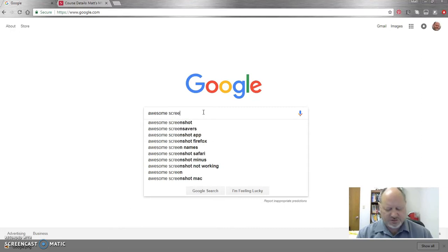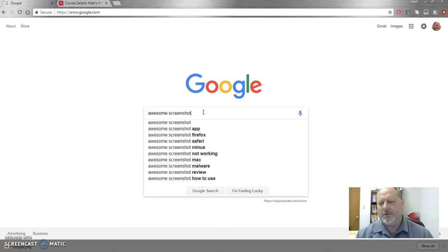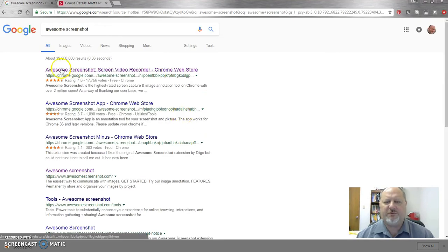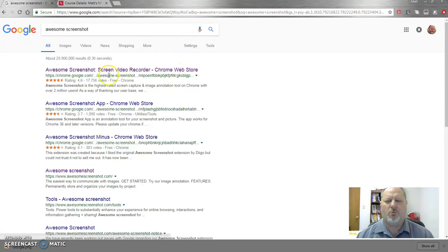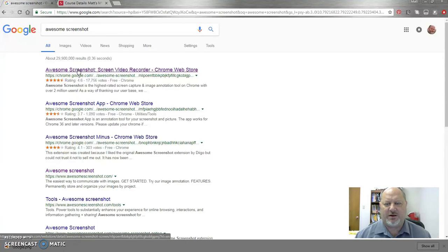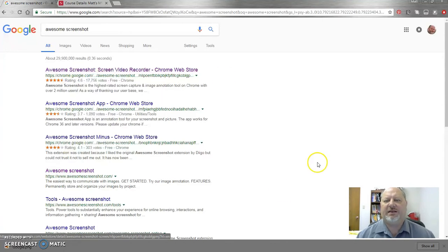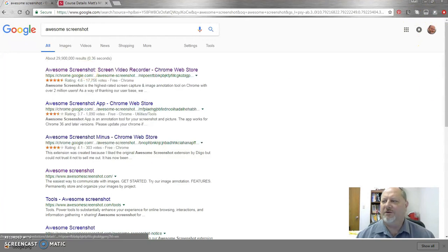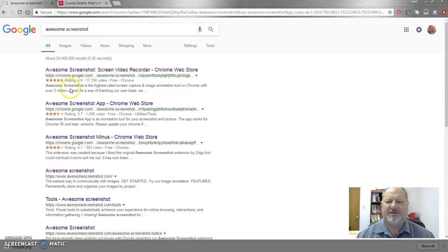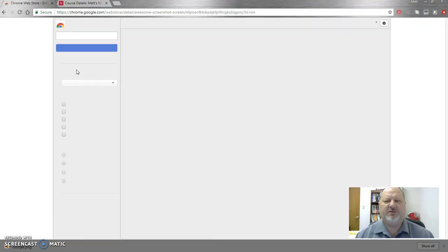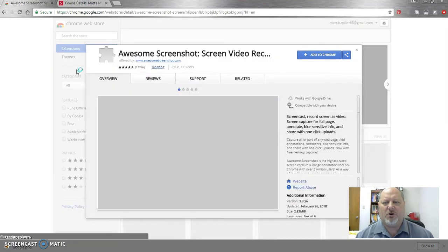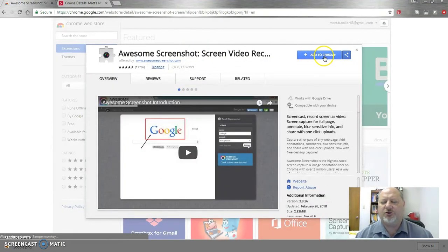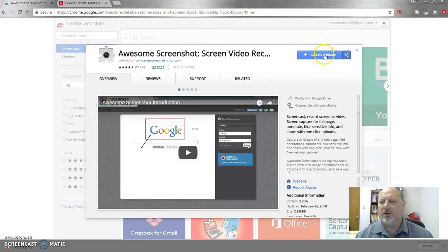It's Awesome Screenshot. And then click Enter. And when you do, the very first thing that will appear is this Awesome Screenshot screen video recorder Chrome Web Store. So again, this is an add-on that will be in Chrome or Mozilla Firefox or Safari, which means that when you open Chrome up, it will actually live in the upper right-hand corner of your website. You can see that I have other plugins established there as well. So let's go ahead and add this on.